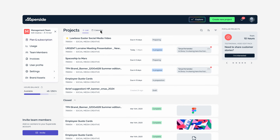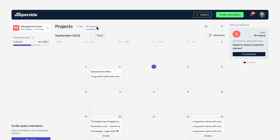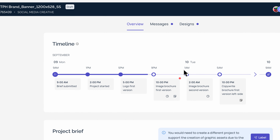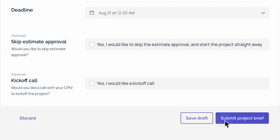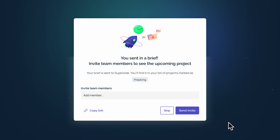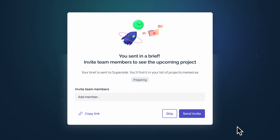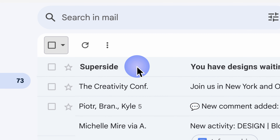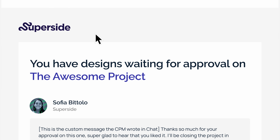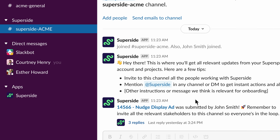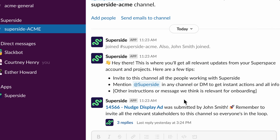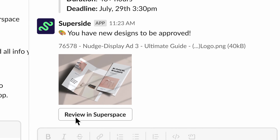Through our last couple of videos, you were given a tour of Superspace, and we walked through how to submit a project to Superside. So let's just pretend you've received an email notification or a message through Asana or Slack saying that you have a draft ready for review.